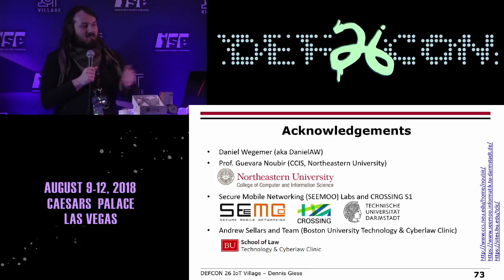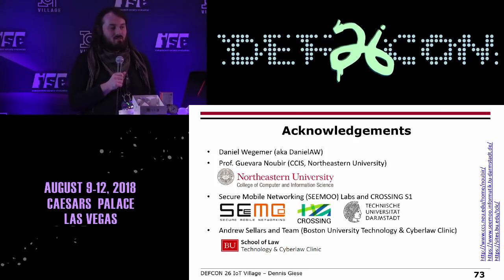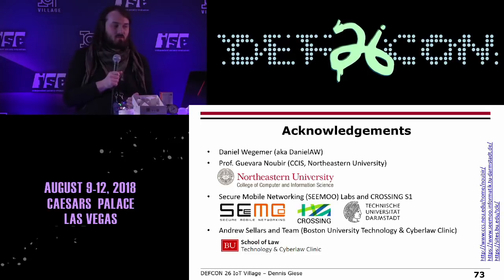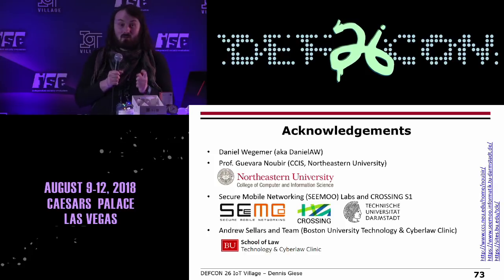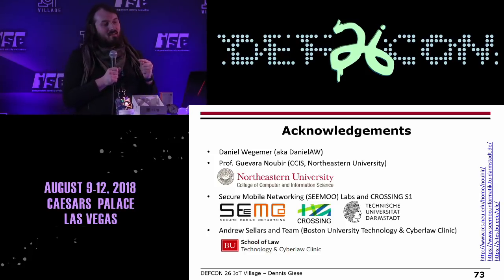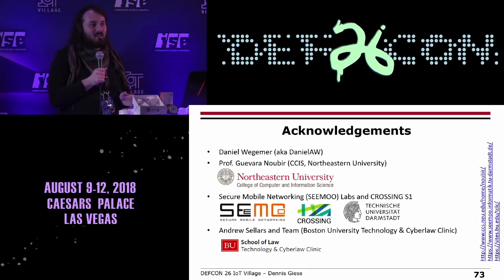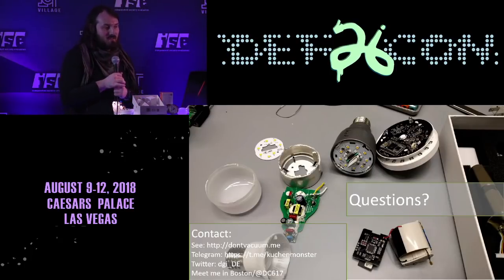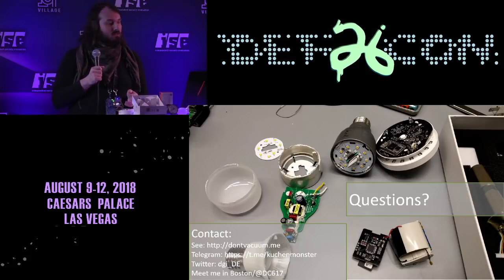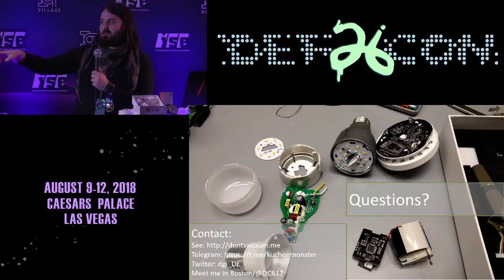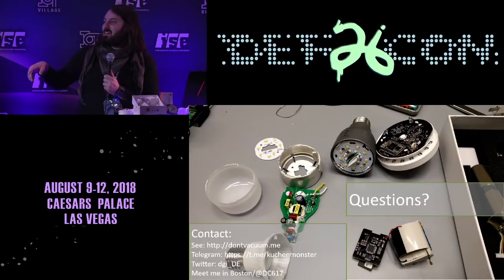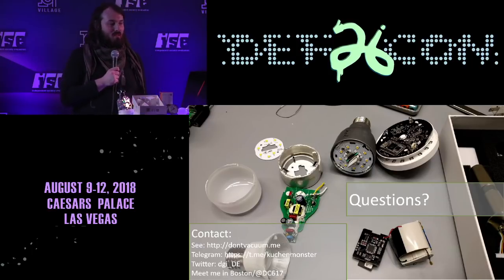I want to thank Daniel Wegemer who did the Nexmon framework and helped with all the research, Professor Nabeer from Northeastern University, the SEMO Lab with Professor Matthias Hollick from TU Darmstadt, and Andrew Sellers and his team from the Boston University Cyberlaw Clinic — they make sure I'm not getting into legal trouble publishing specific things in the US. That's all for my presentation. I'm happy to answer questions. You can reach me via Twitter, Telegram, or meet me in Boston.